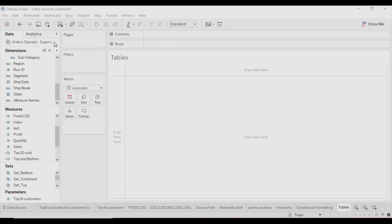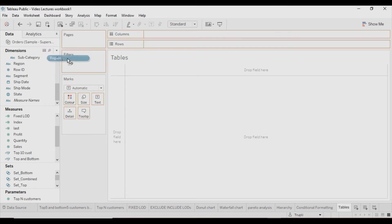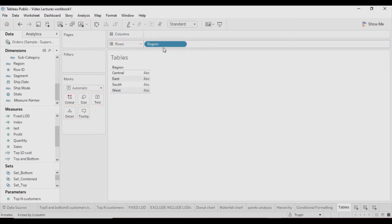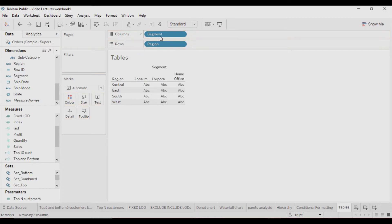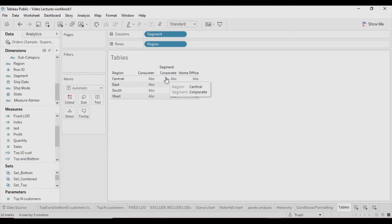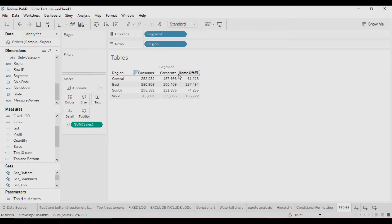I have connected to the Sample Superstore database — specifically the Orders table, which I have pulled here. Now we will see how to create tables and how to format them. I will create a table first. I will pull Region here, then I need Segment, so this table is getting created. Now I want Sales into this as well.